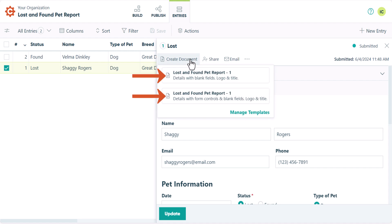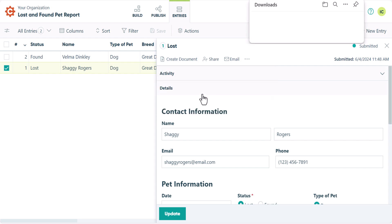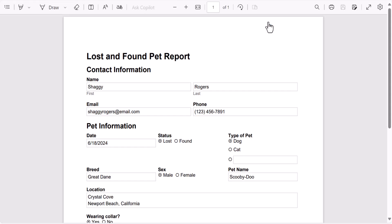This will reveal the templates associated with this form. Whether you use a template or create a form from scratch, Cognito Forms automatically generates two documents, one with form controls and one without form controls. If we download the document with form controls, we'll see that it includes boxes around the form fields. The other document does not.